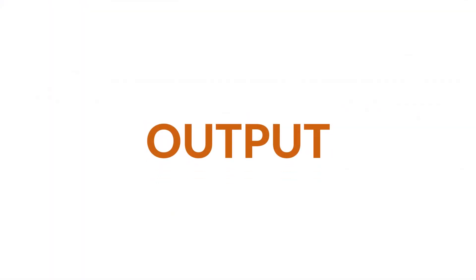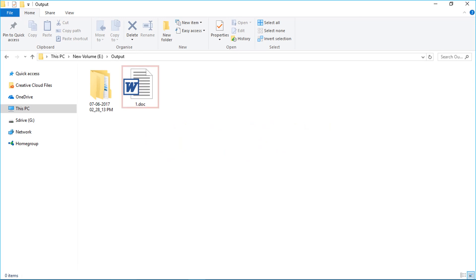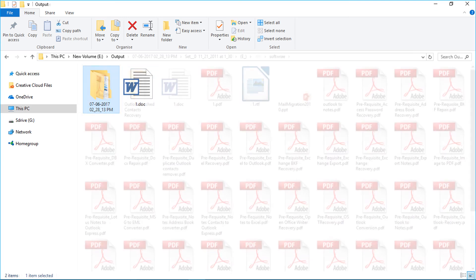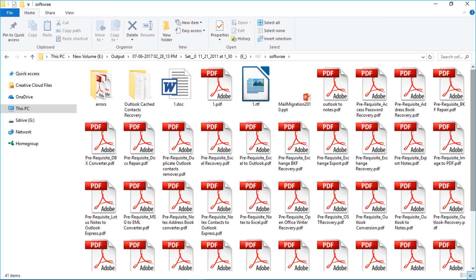Now let's check out the output file location. You can see the word file which was extracted first. Also you can see the folder in which the bulk files were extracted.